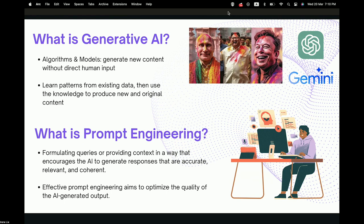Generative AI is basically about algorithms and models that generate new content without human intervention. The algorithms and models actually learn patterns from existing data — not only mimicking the existing data, but really absorbing that knowledge and using it to produce new and original content. Here are some examples of AI-generated images, and of course everyone knows about ChatGPT, which is also an example of generative AI.